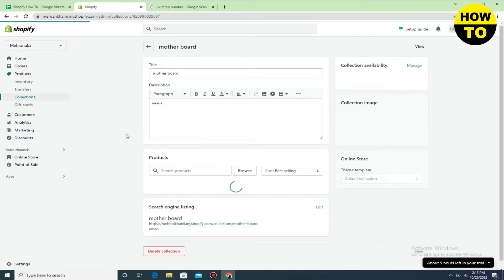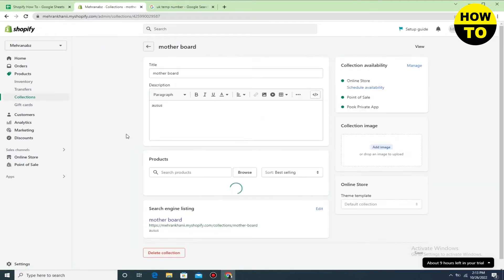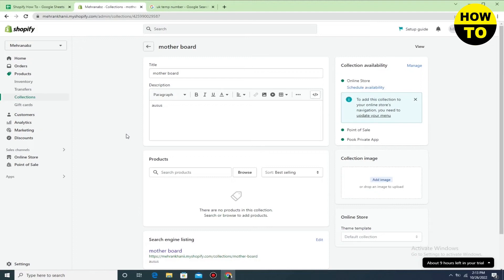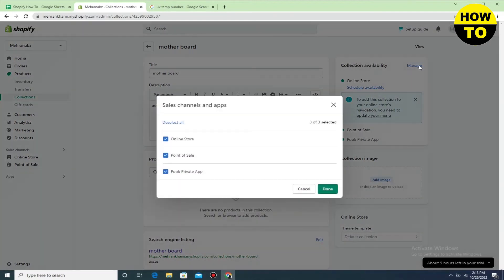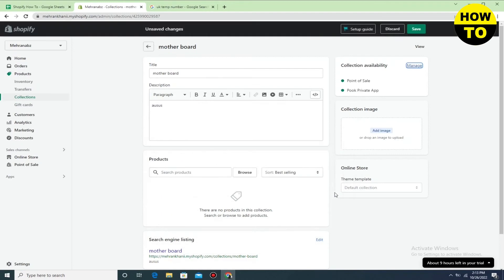I'm going to open this one. After this, when you open this, you can click on Manage and here you can uncheck the Online Store. Now click on Done.